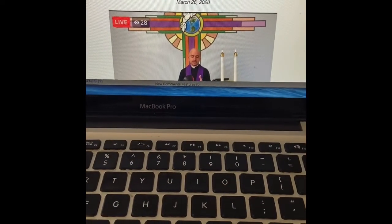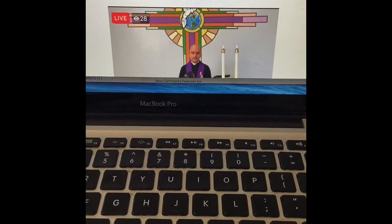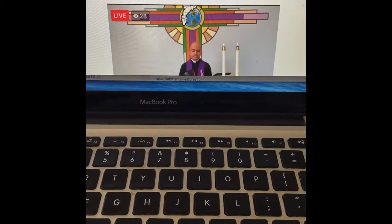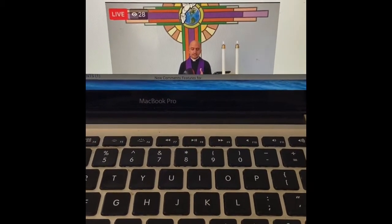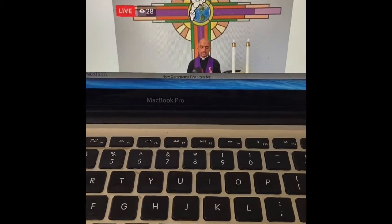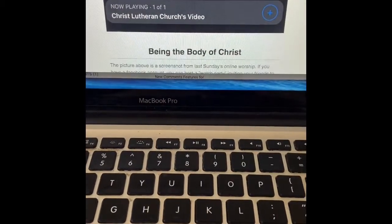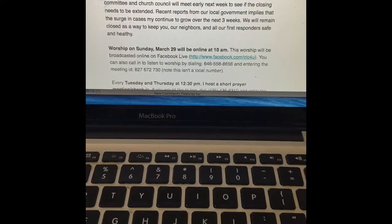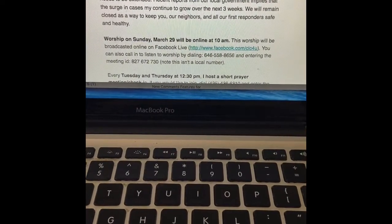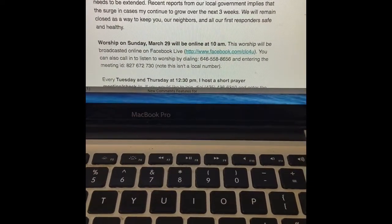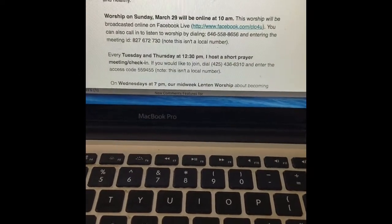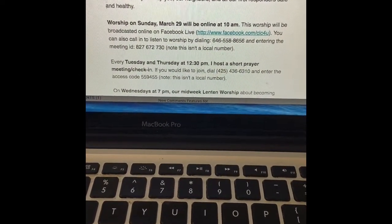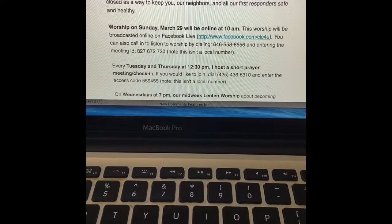We're going to use information to connect to Zoom and simulate viewing or listening into a worship service. We're going to use the email that was sent out on March 26th. You're going to scroll down and you'll see the part that says worship on Sunday, March 29th will be online at 10 a.m. There are two ways to view that worship service. You can visit our Facebook page, which is facebook.com/clc4u.